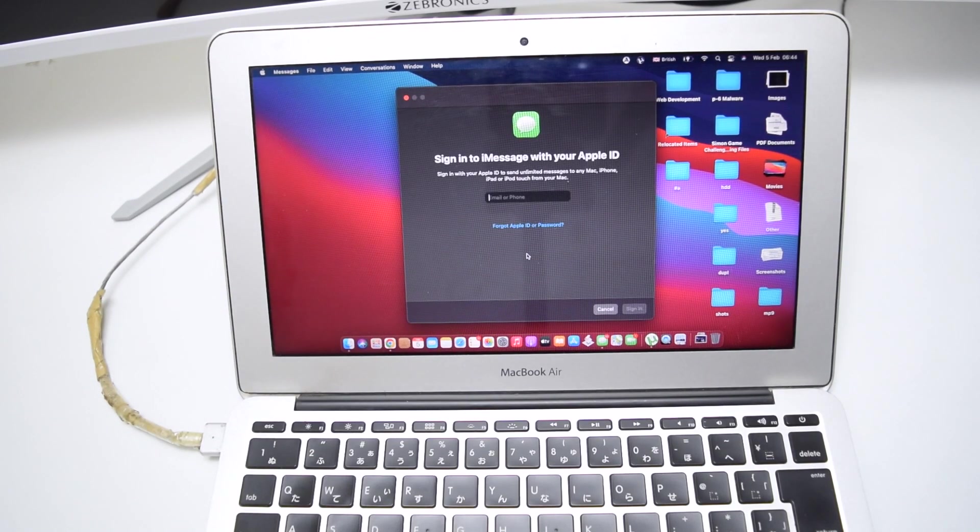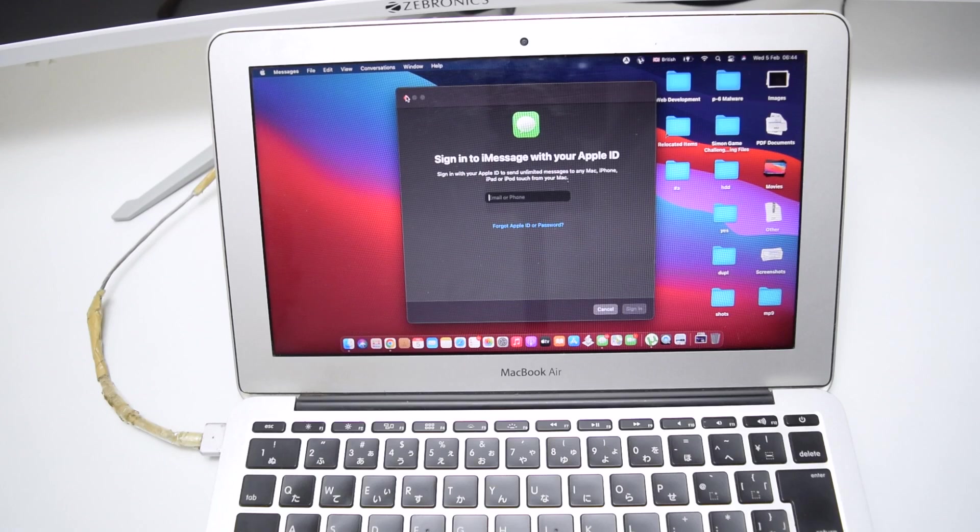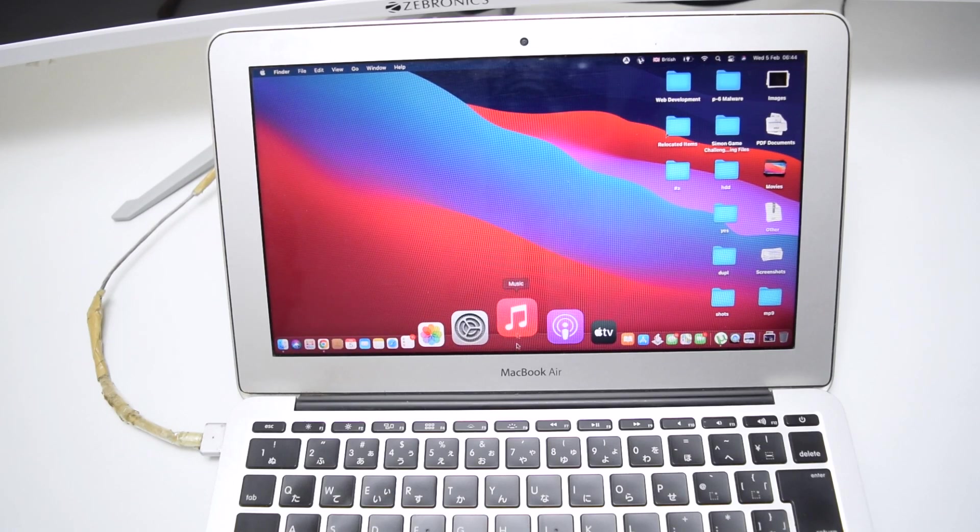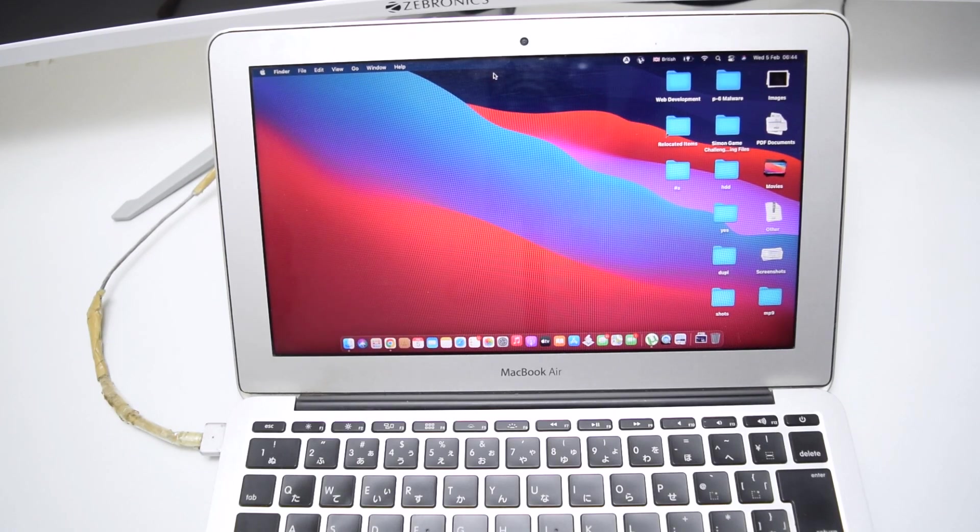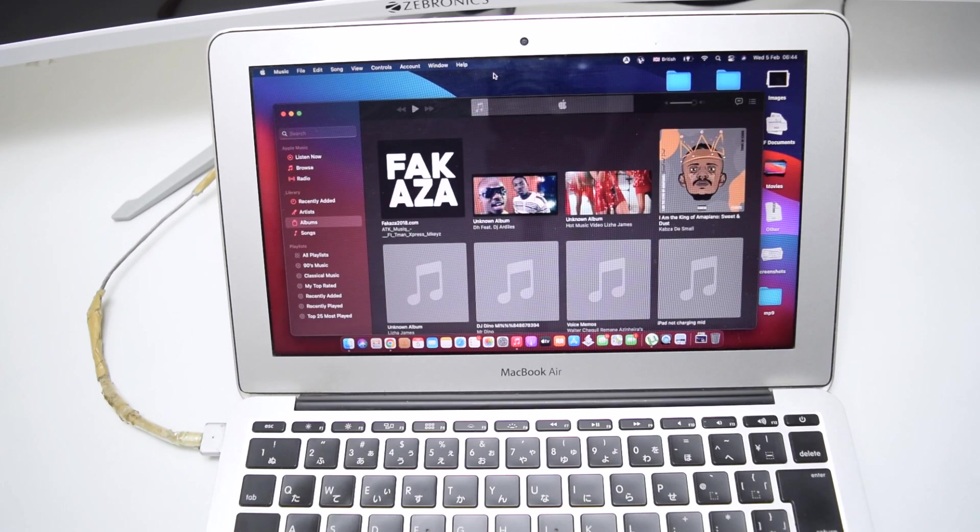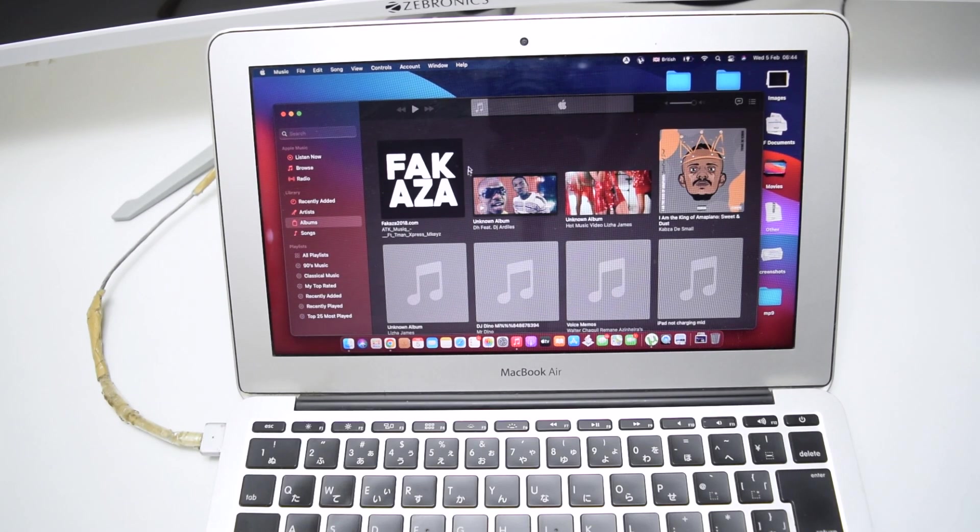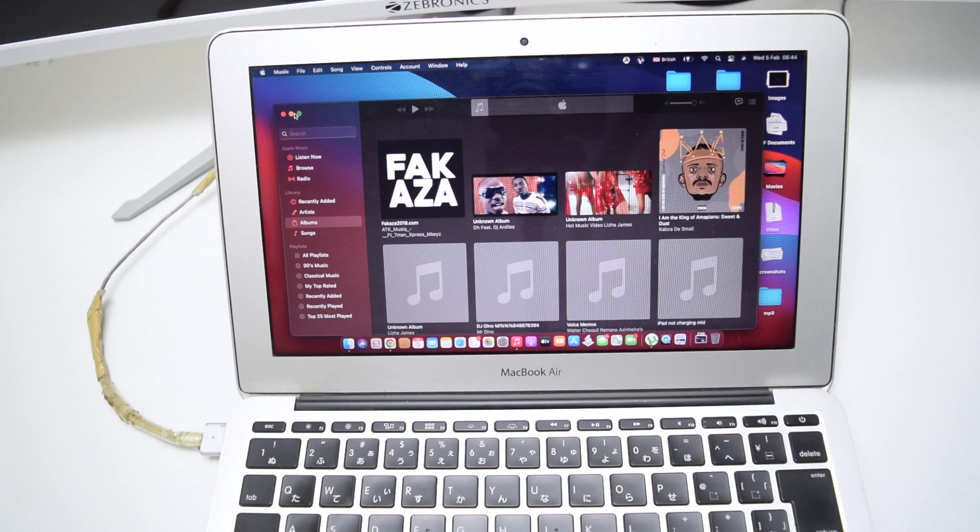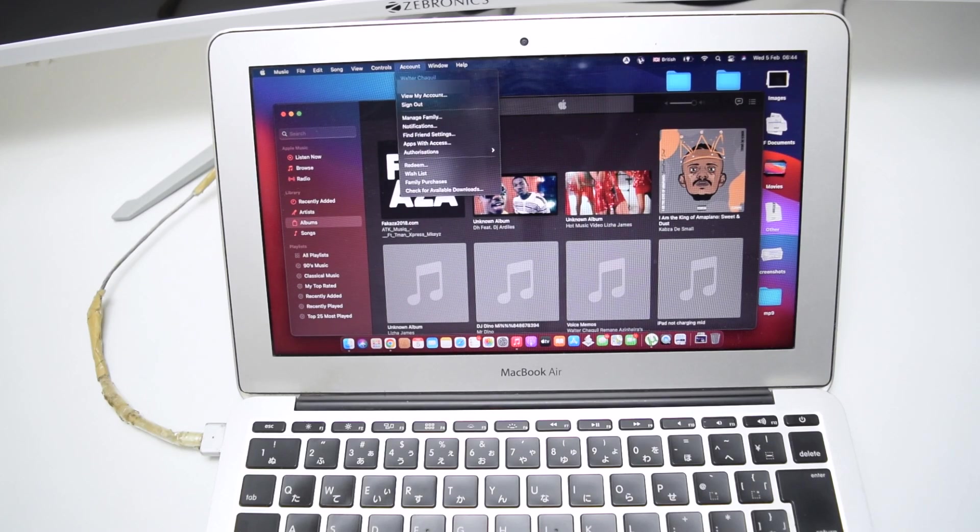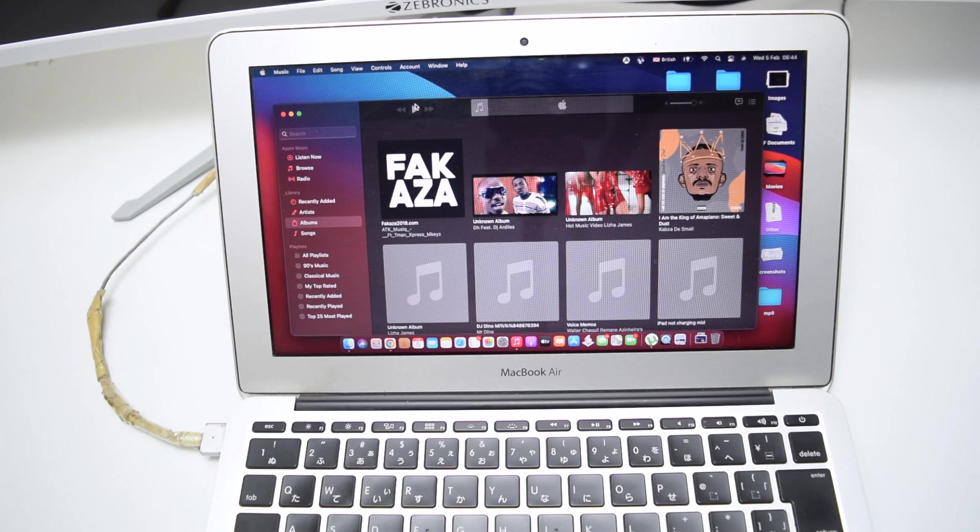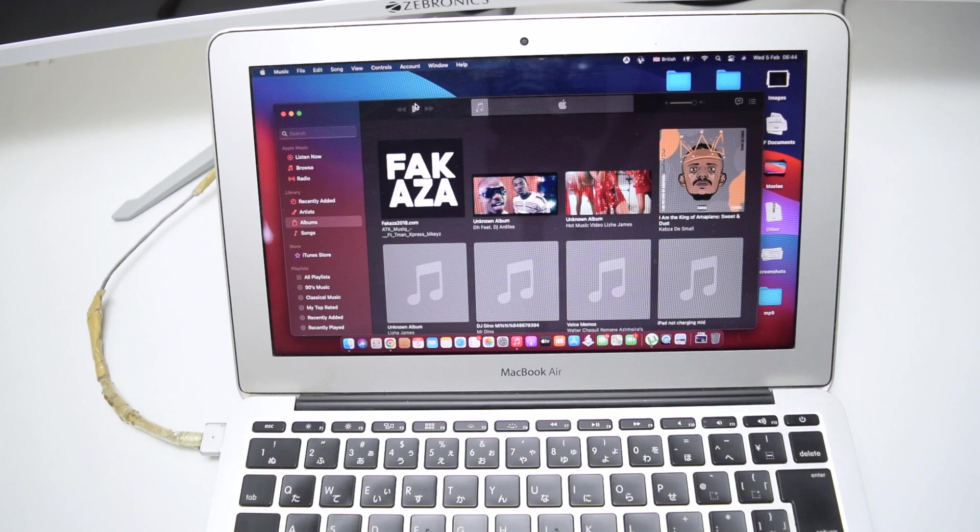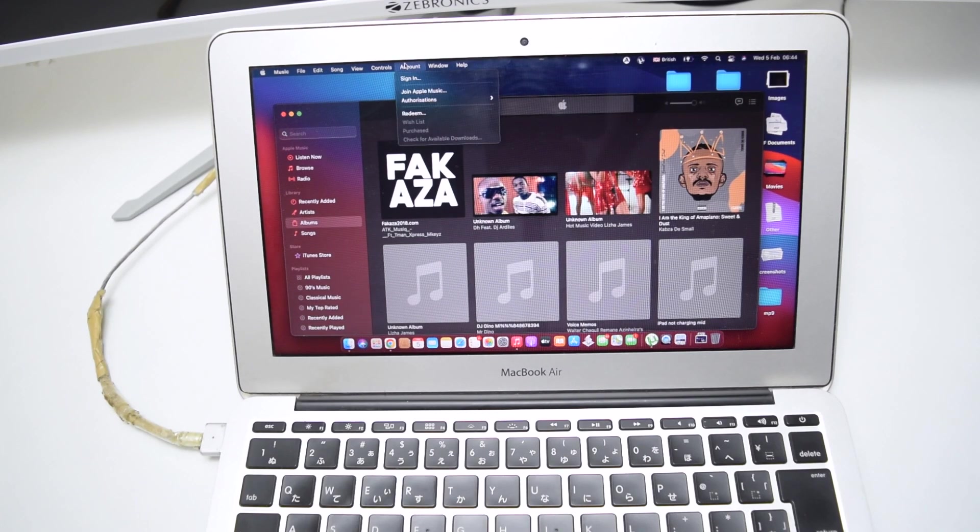Next up would be to close the Messages app and to open up Music or iTunes. If you've got iTunes, if you have a much older operating system which still uses iTunes, open up iTunes. If you've got a much recent MacBook or software like mine, I'm running Big Sur in here, open up Music. So we're going to tap on Account right here. We're going to tap on Sign Out to sign out from your iCloud account here on iTunes.